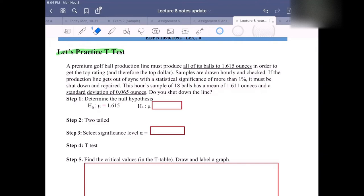This hour's sample of 18 balls has a mean of 1.611 ounces and a standard deviation of 0.065 ounces. The question is: do we shut down the line?